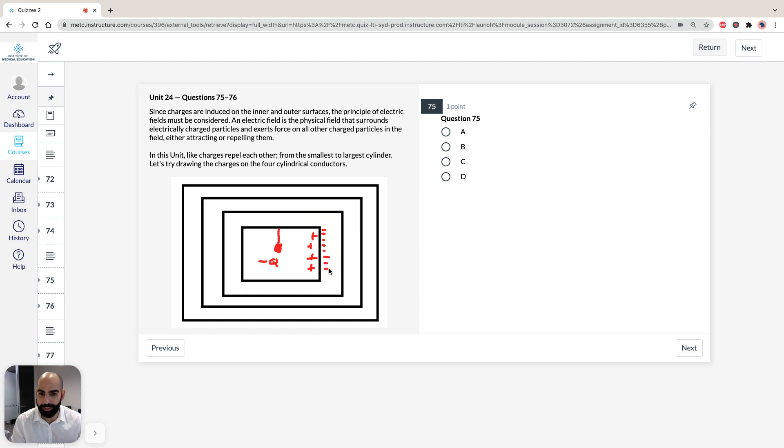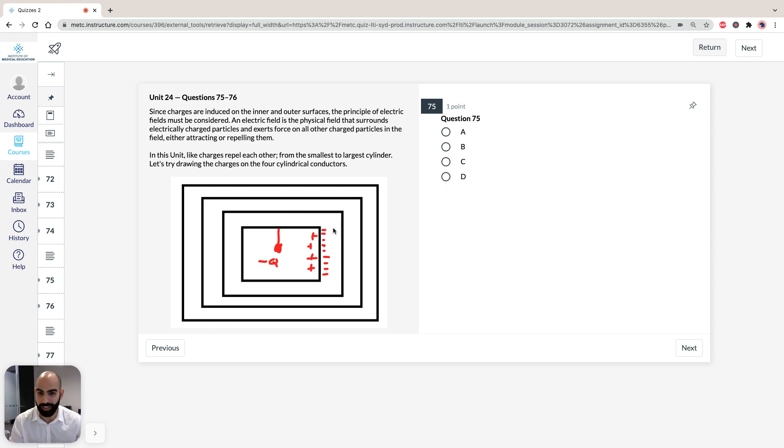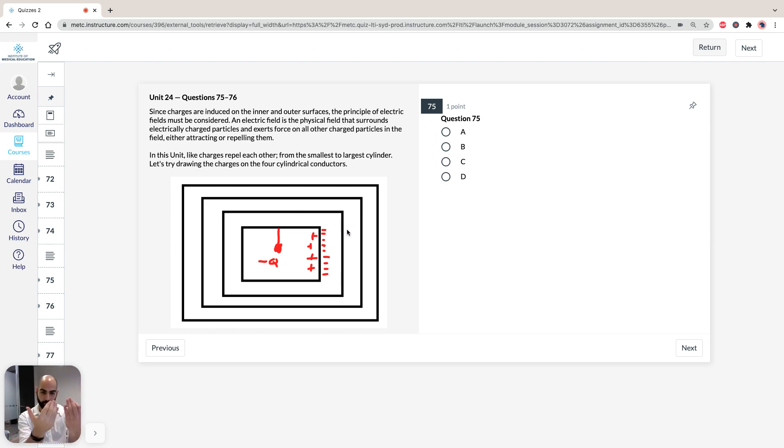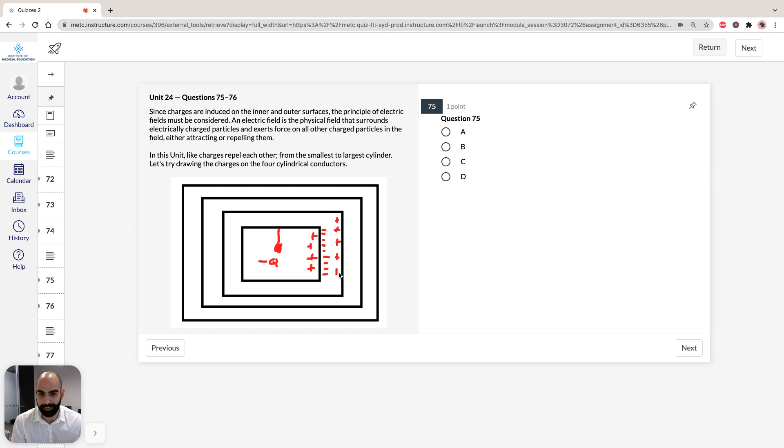So, it's the same principle for all the other cylinders in this system. So, if we've got negative charge here, we're going to push the negative charge away, and we're going to draw the positive inside. So, this cylinder is going to have positive charges inside, and negative charges outside.